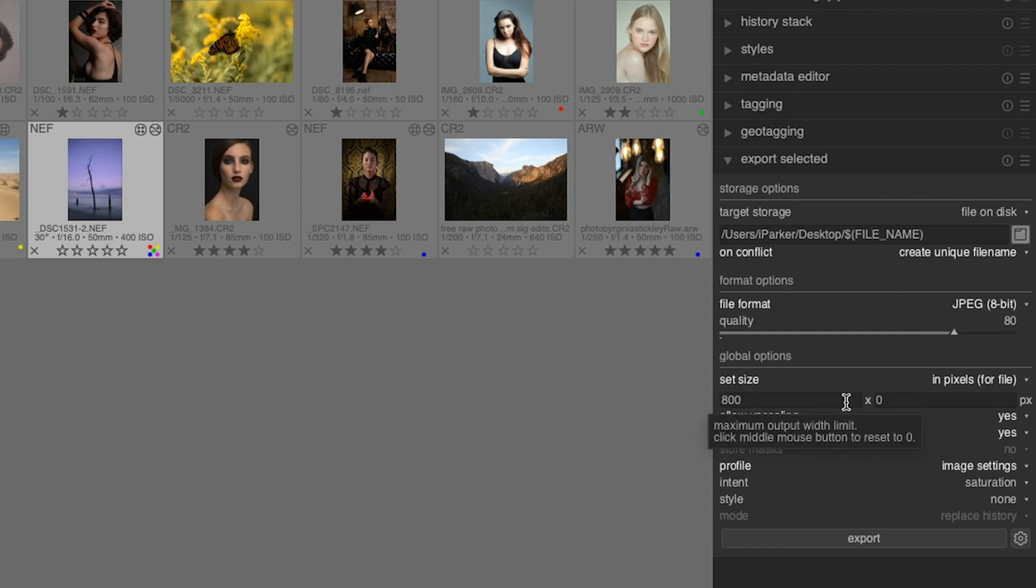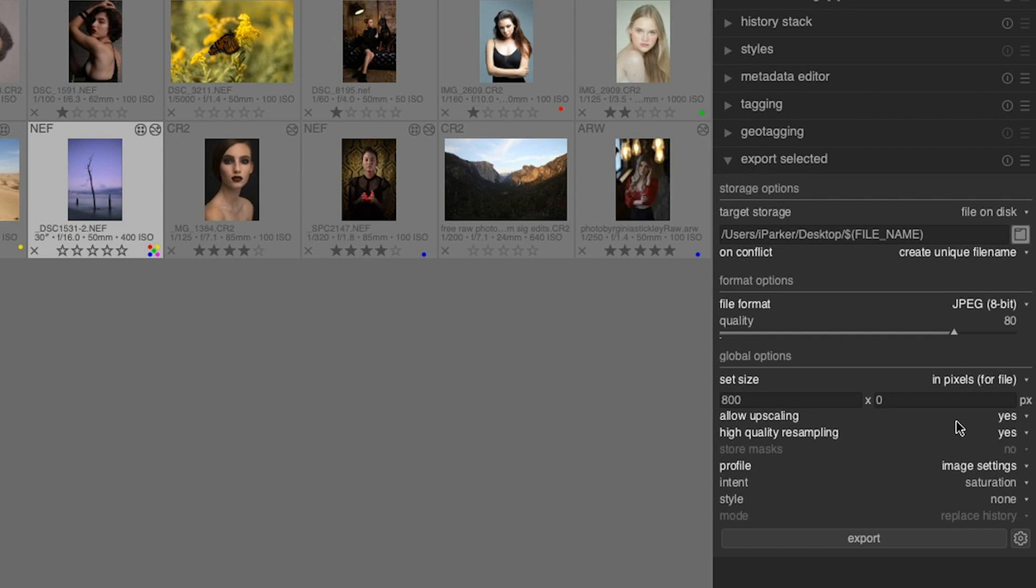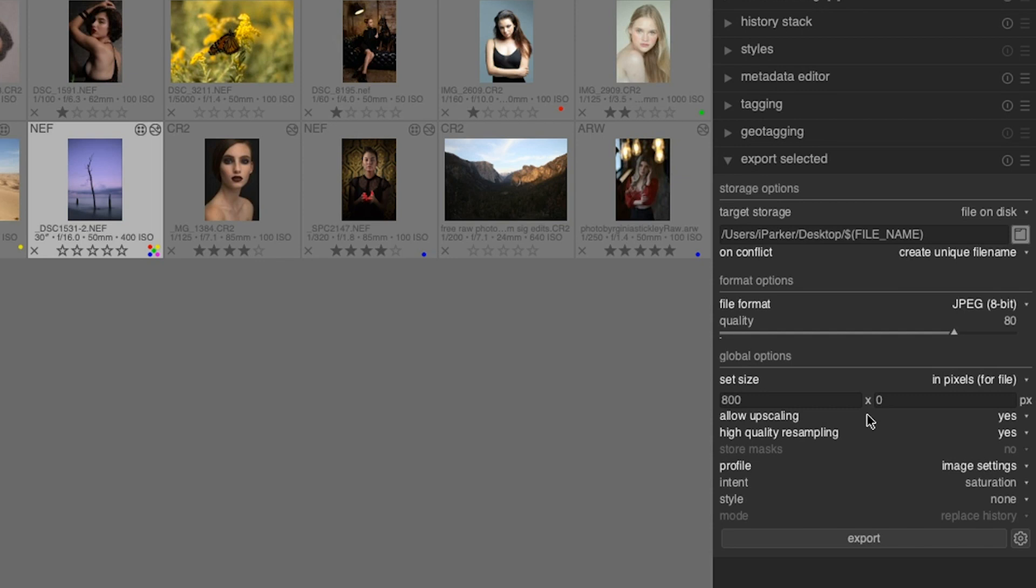This next option, allow upscaling, I recommend using when you set the size of the dimensions to be larger than the original raw file. What this option is going to do when you set it to yes is improve the quality of the image, because you're making it larger than the original and oftentimes images will become jagged or pixelated due to the extra pixels that have to be created when making it larger since they were not there originally. So long story short, use upscaling when the dimensions are larger than your original.